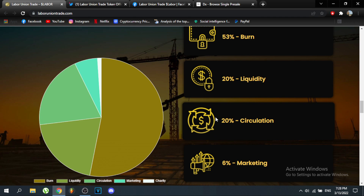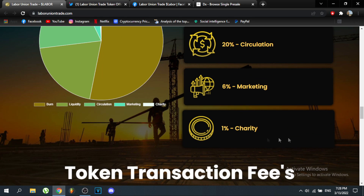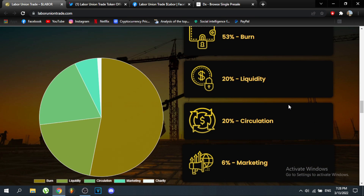An important factor with any token is its liquidity. Twenty percent of the token supply has been placed in a liquidity pool, and four percent of all transactions will continue to add to the liquidity of the Labor Union Trade Token. There is also one percent going to charity and six percent to marketing.